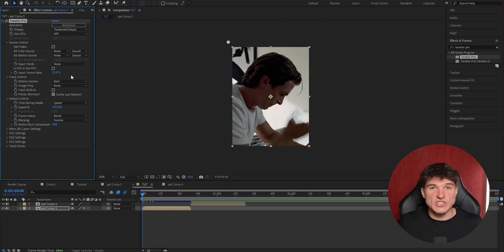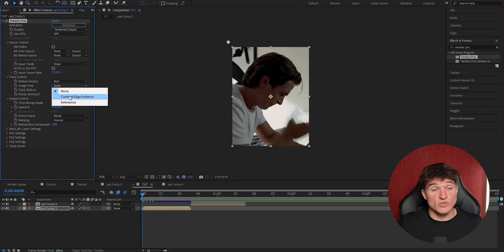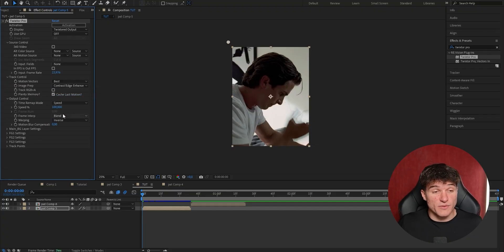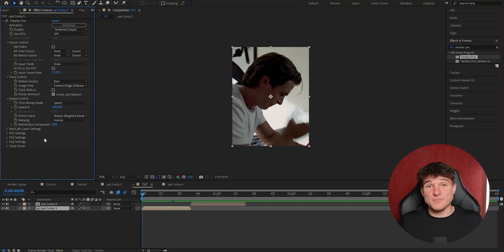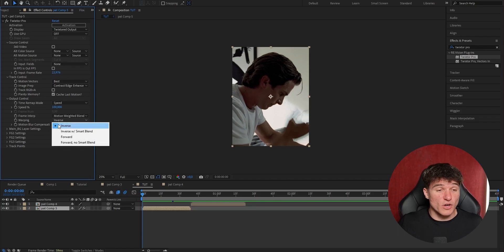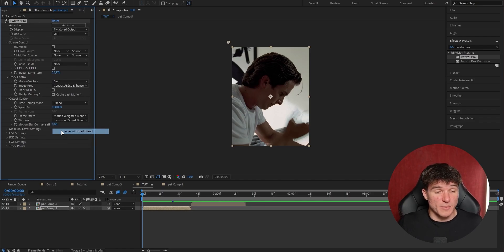Next setting we're gonna change is the image prep. Just put it from none to contrast slash edge enhance. Then go to frame interpolation and set it from blend to motion weighted blend. Last but not least, we're gonna change the warping from interverse to interverse with smart blend.